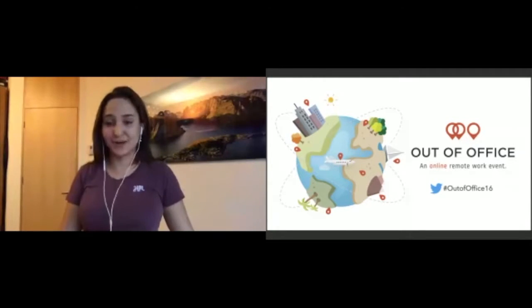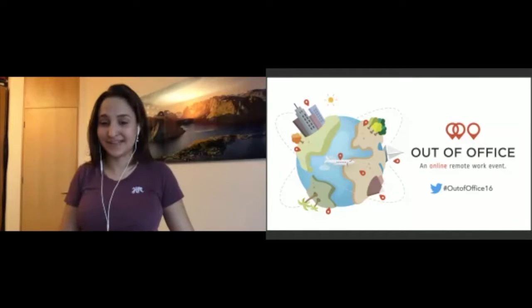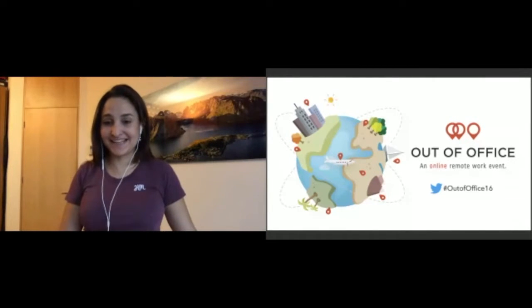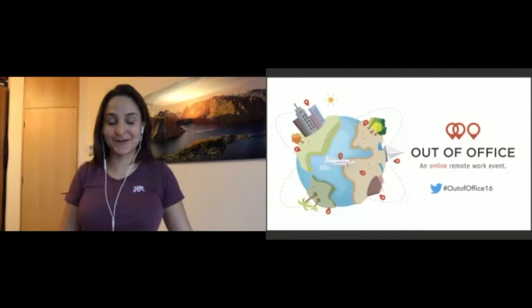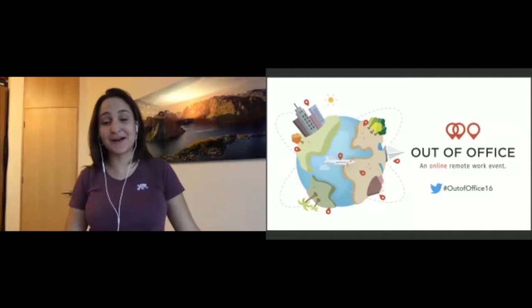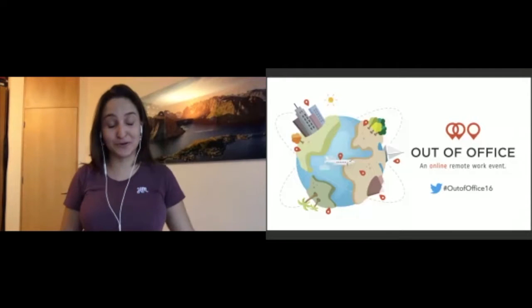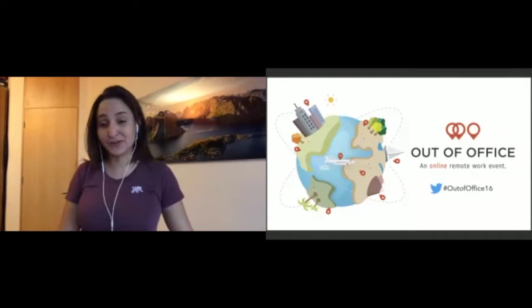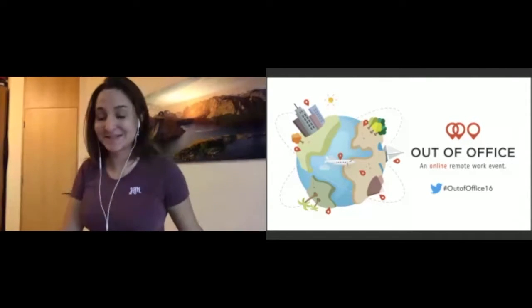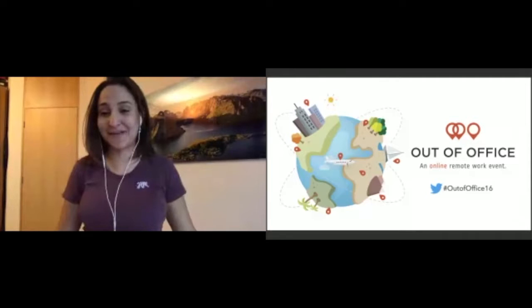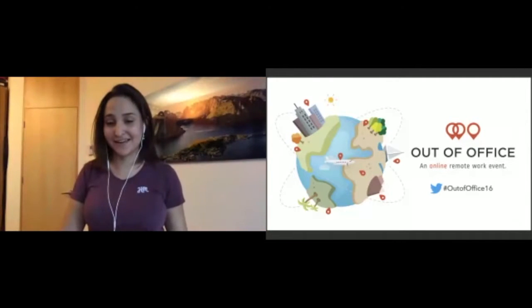Say hi in the chat from where in the world you are today while people are getting in and tuning in for the event. It's really amazing. I can't believe we are so many people. We're over 1,000 people currently watching from all over the world to talk about remote work. There's people really from everywhere, even in Asia right now watching at night.